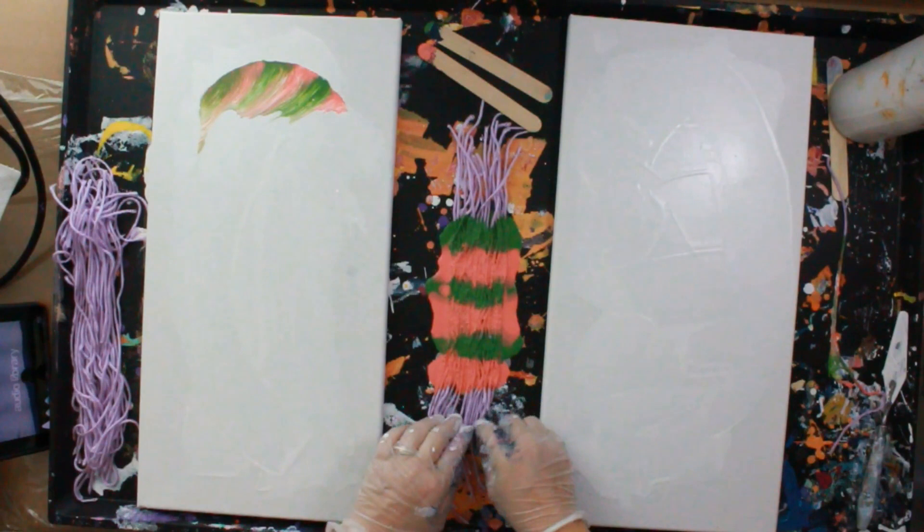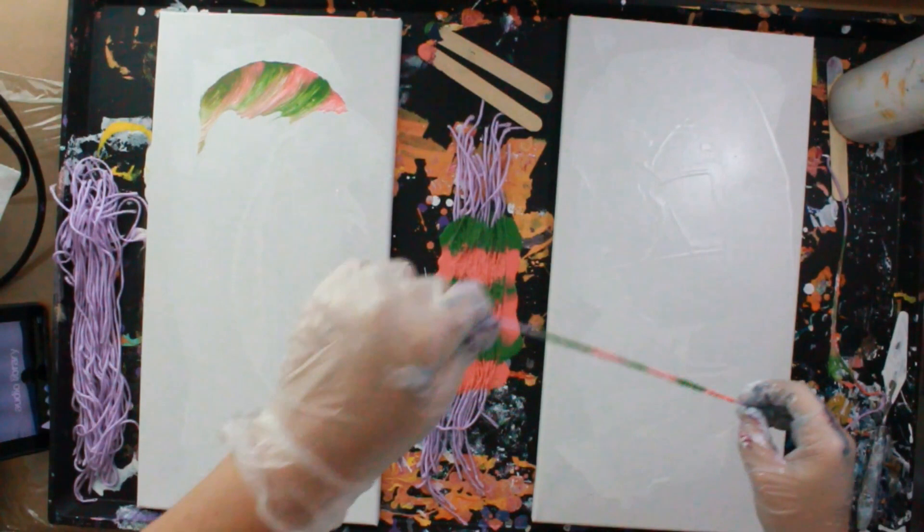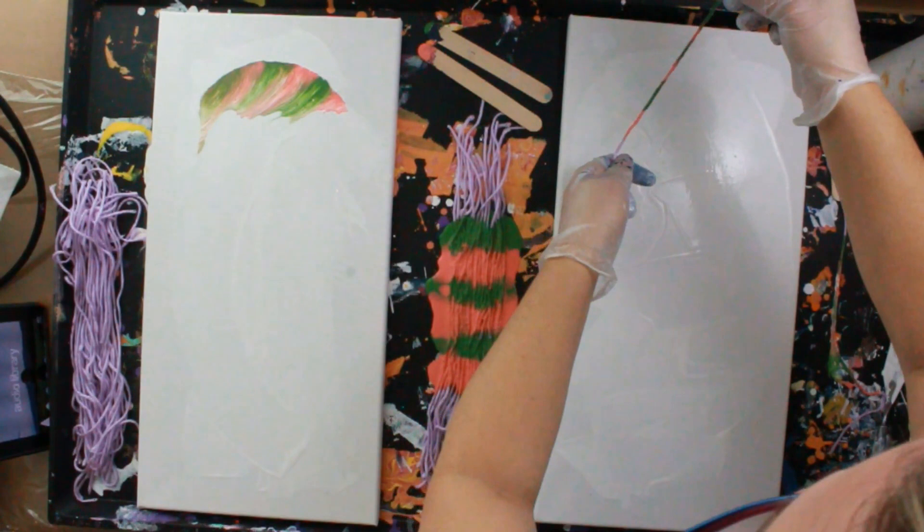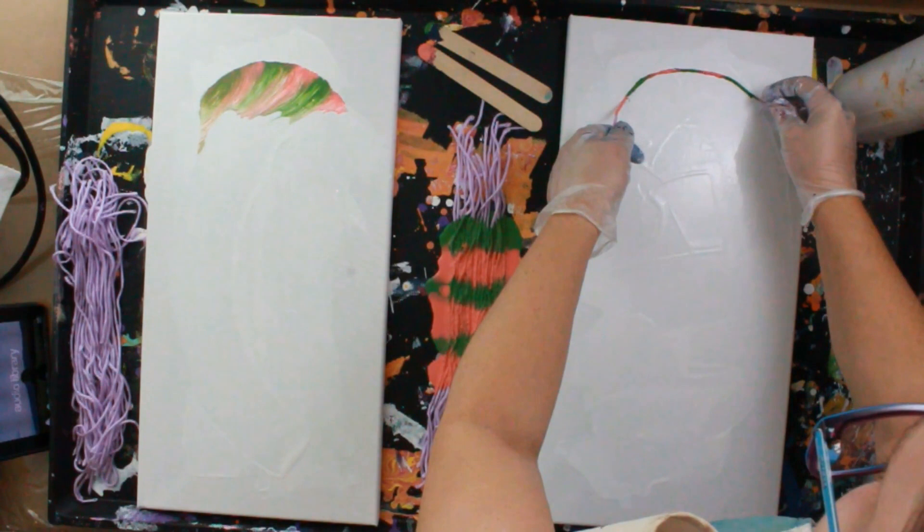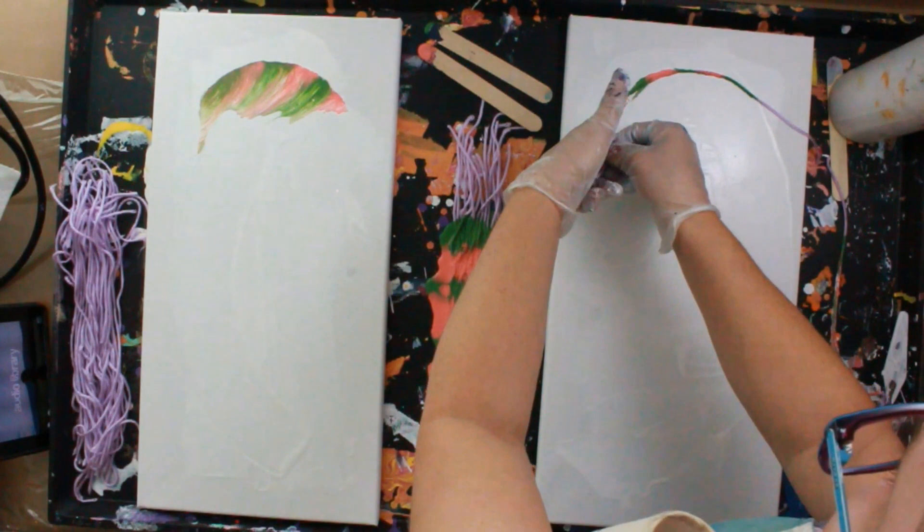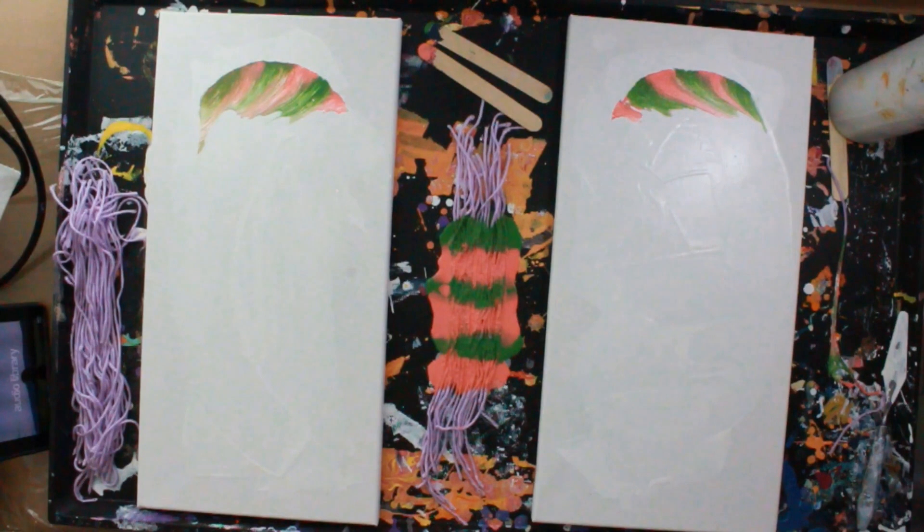So what I do to one side I do to the other so they're more uniform. All right, let's go this way with it.